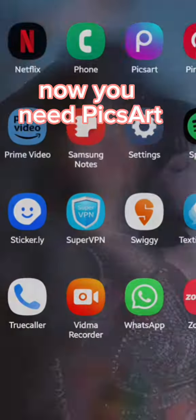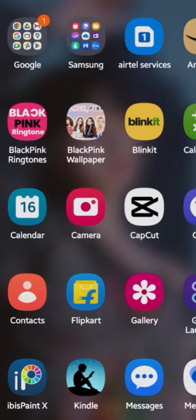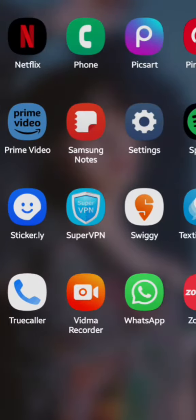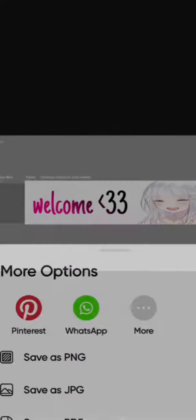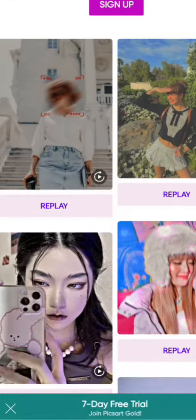Now you need Pixart. Add the banner template, then add the banner you want and do what I do.